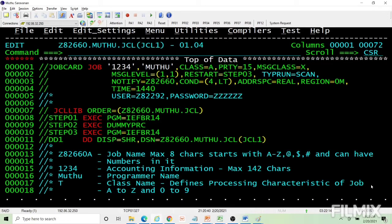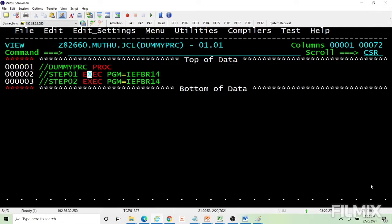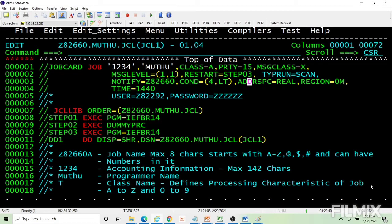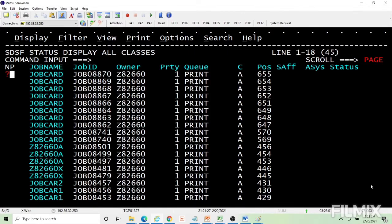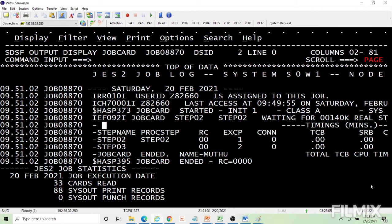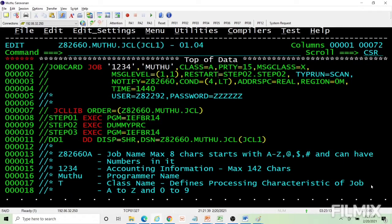For example, though we haven't covered procs yet — a proc is also a JCL but comes with a proc tag. If the proc has two steps (step1 and step2) and you want to restart from step2, you code the calling step name dot step2. So the restart parameter syntax is: step name dot proc step name.